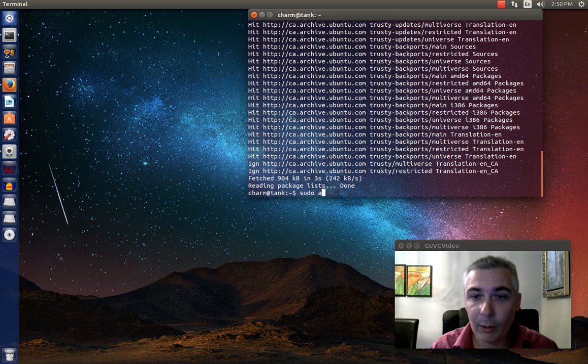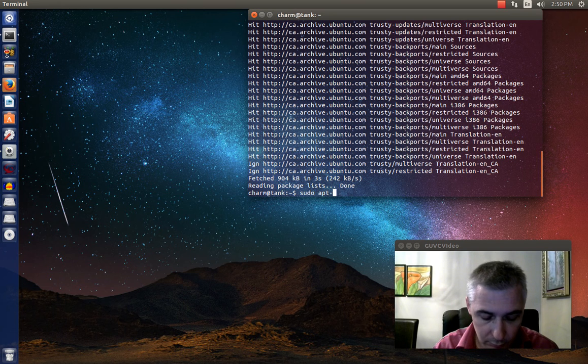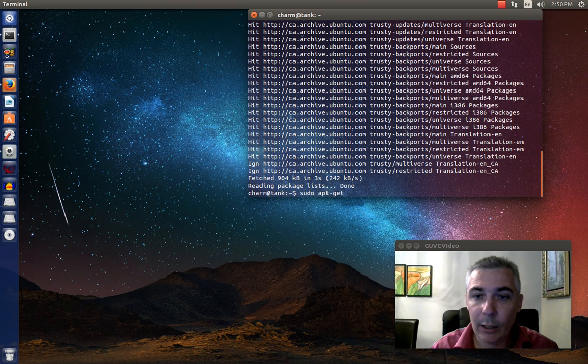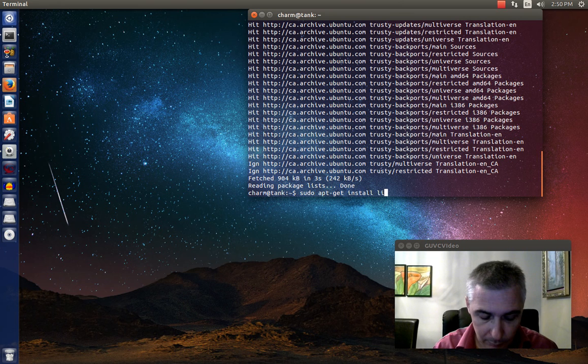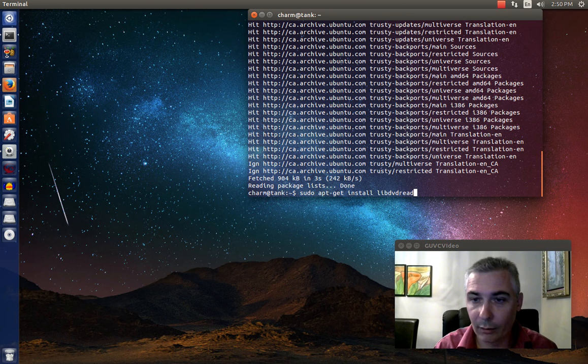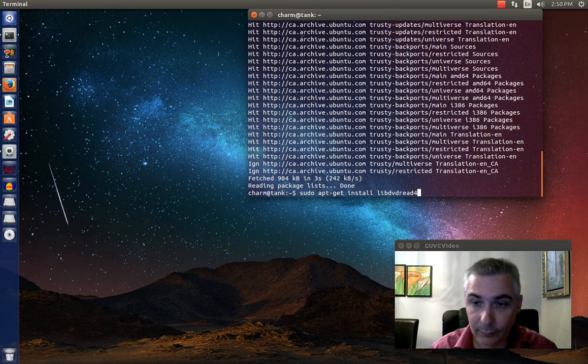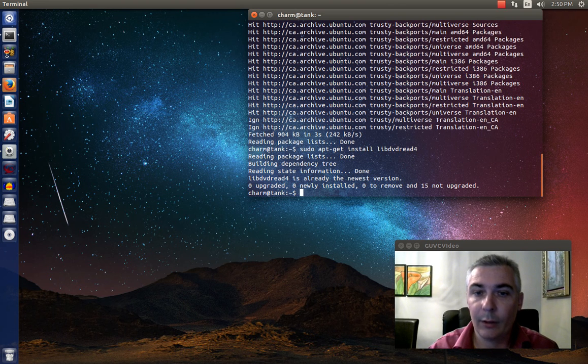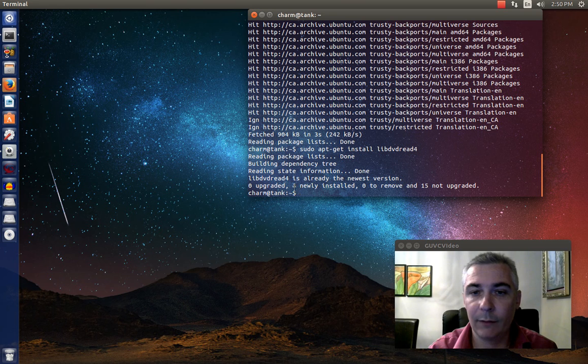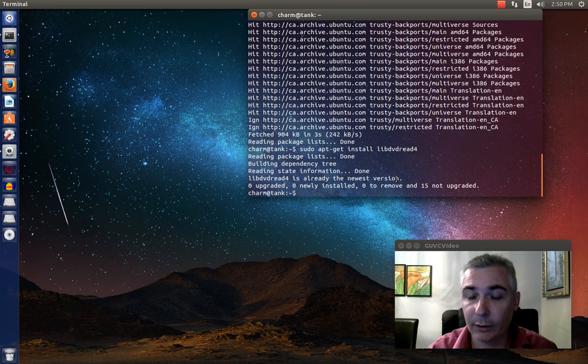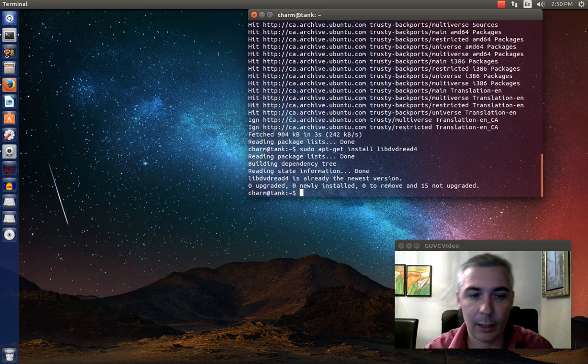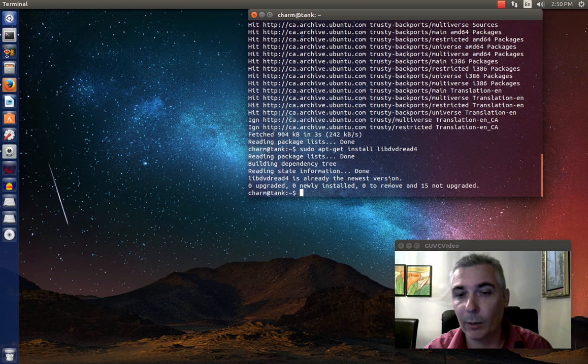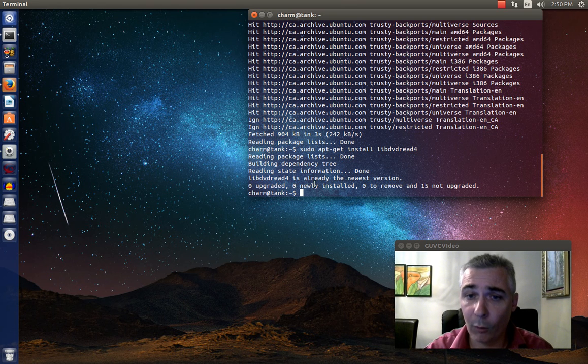So we want to get a package called libdvdread4. So sudo apt-get install libdvdread4. You can see at the bottom, mine says libdvdread4 is already the newest version. I've actually already installed it. There are some other packages with the Ubuntu restricted extras, xubuntu restricted extras, kubuntu restricted extras. They also contain the libdvdread4 package.